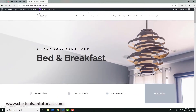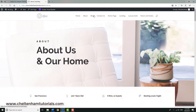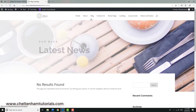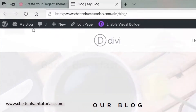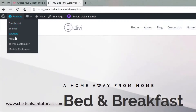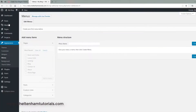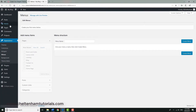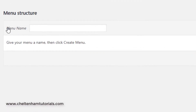There we go — it's now working. The menus, if we click on them, are working, but we need to tidy them up properly. Go and click where it says Menus.